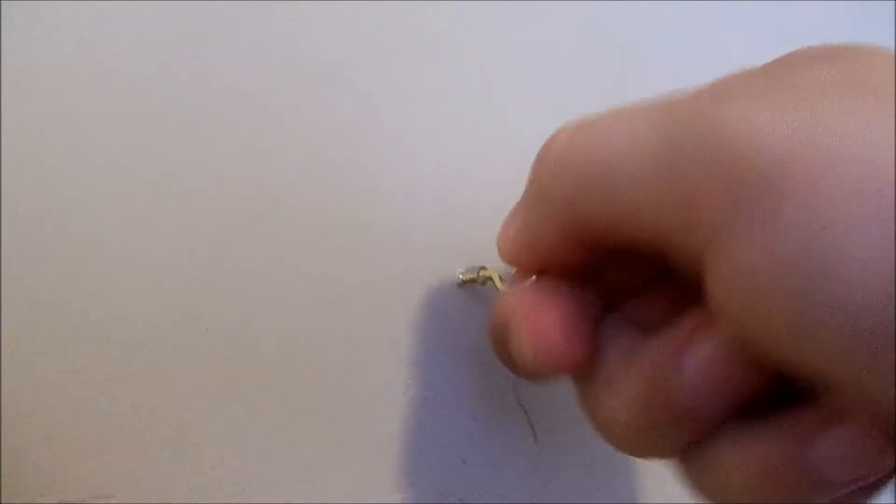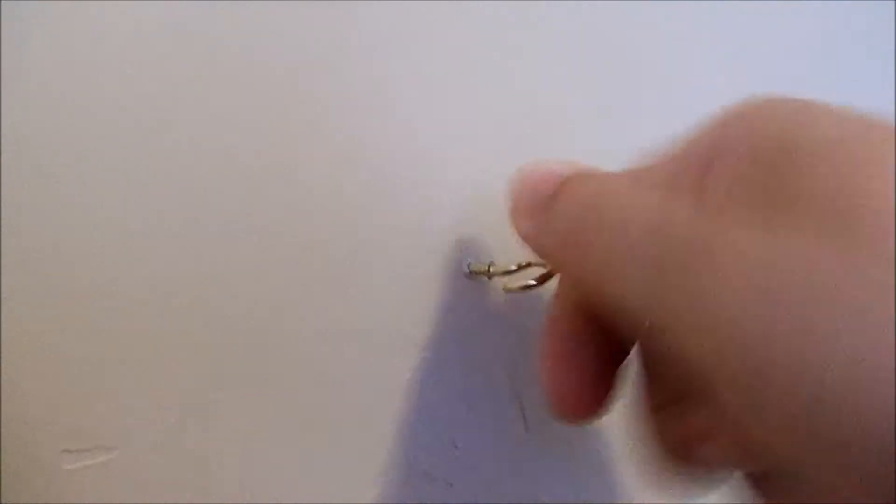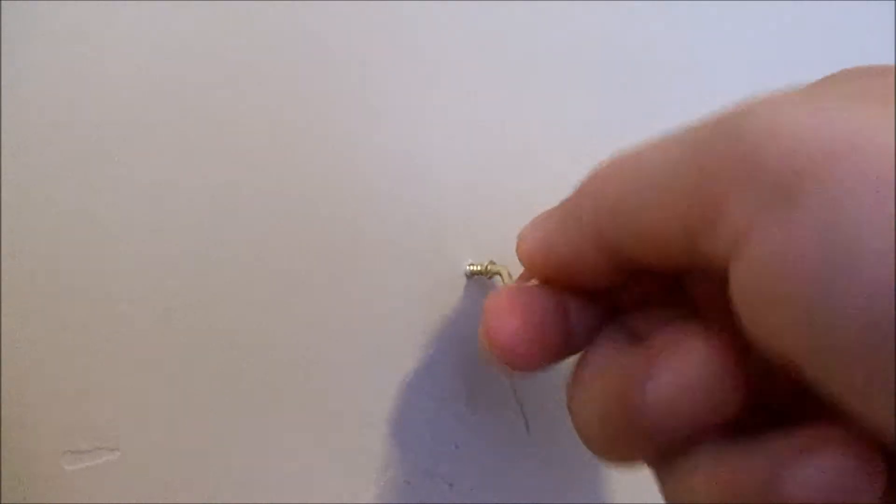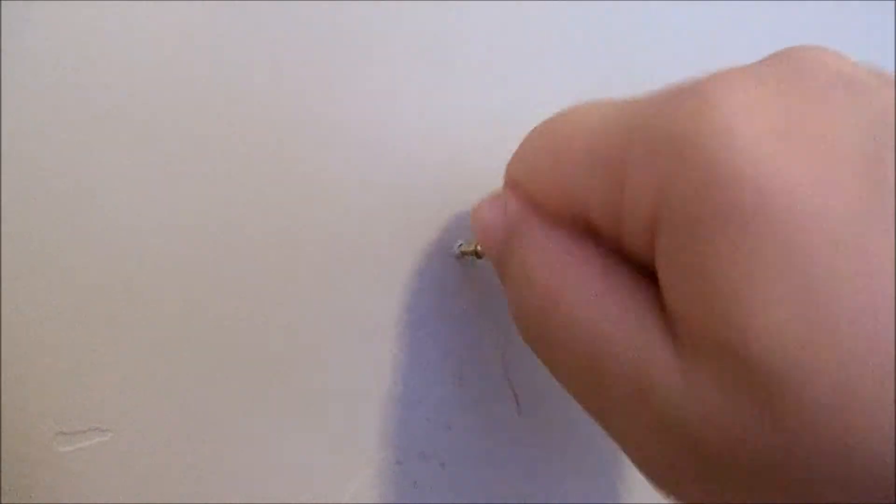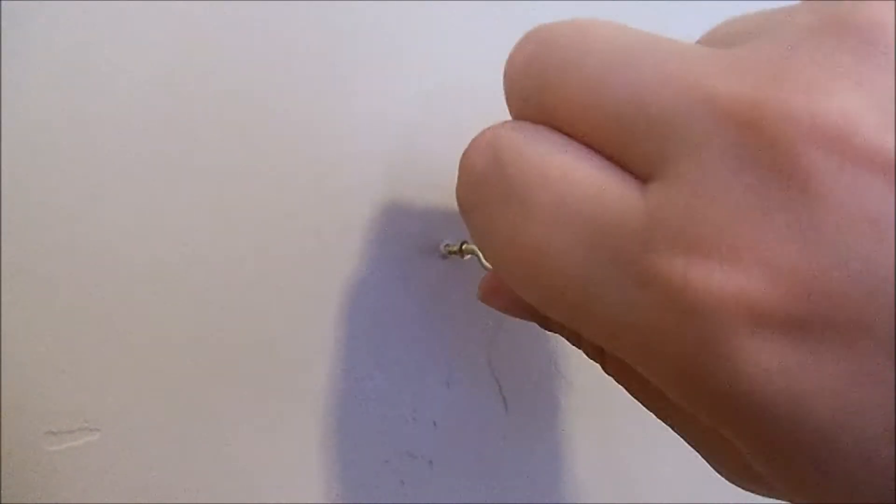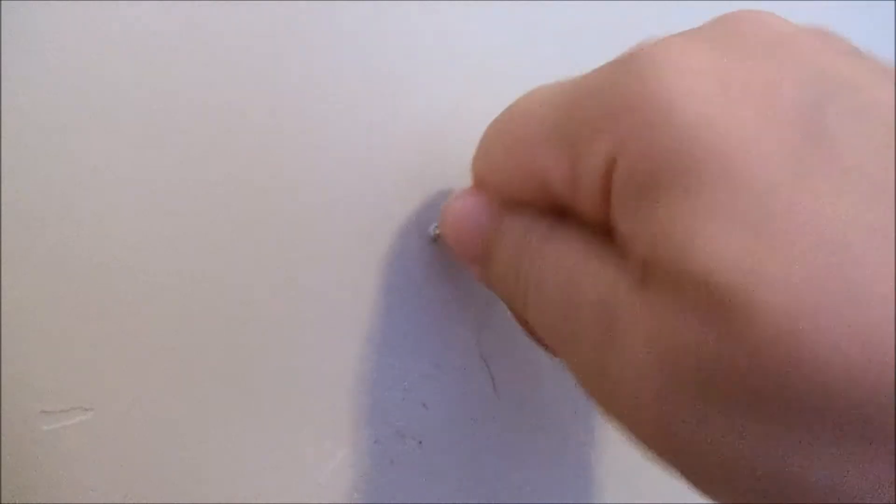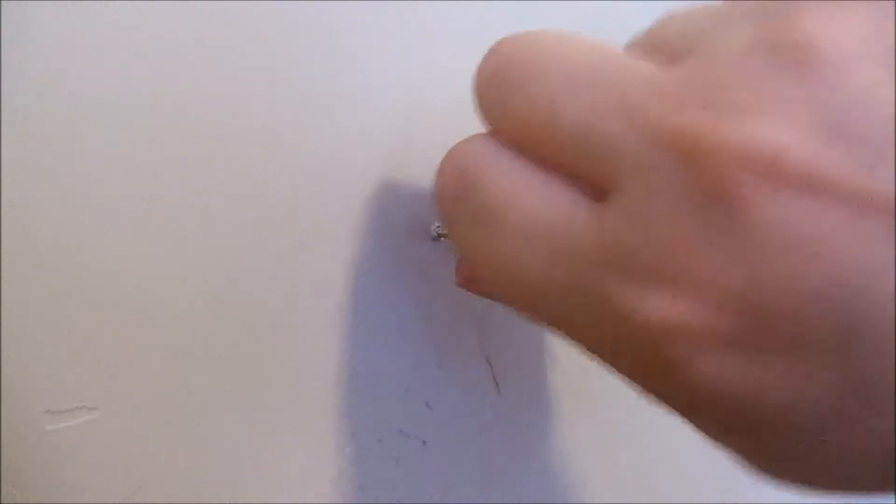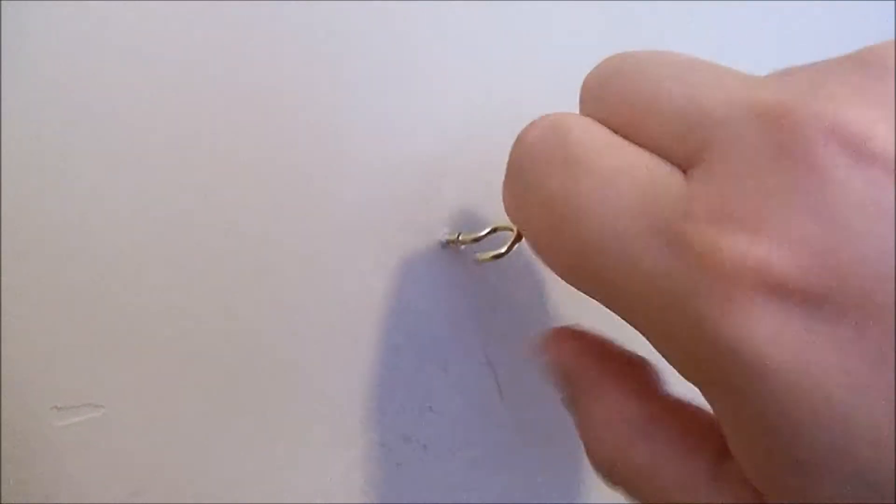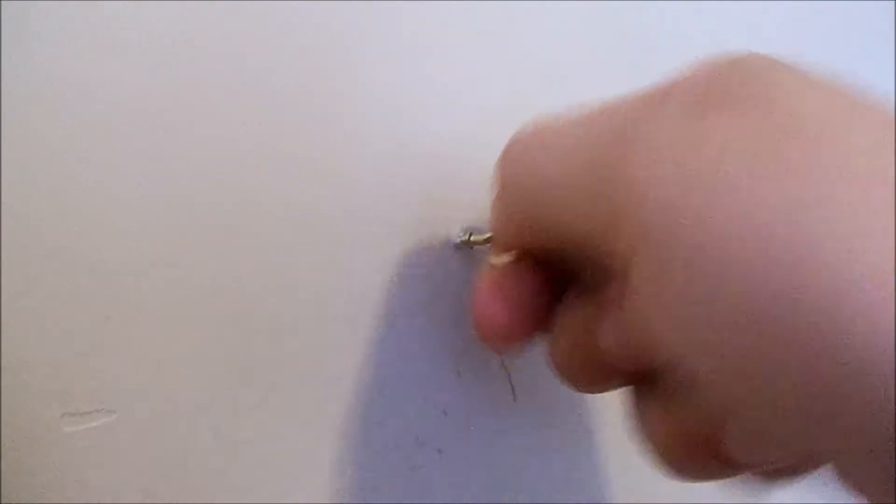I like these little hooks that have the thread on the side because all you have to do is tap it in or just push it in and then the threads on it will do the rest of the work for you.